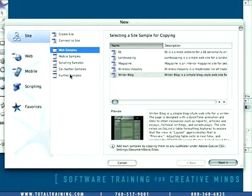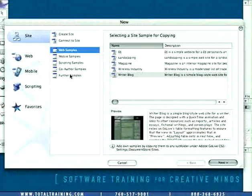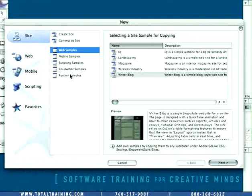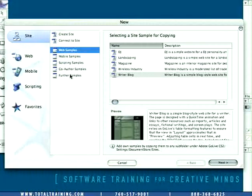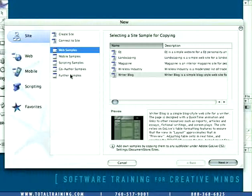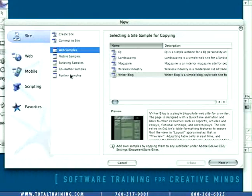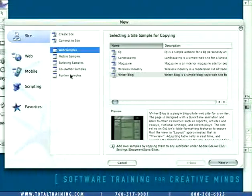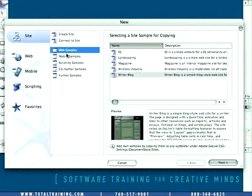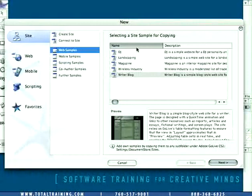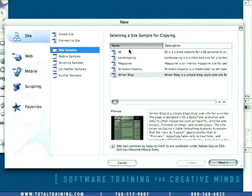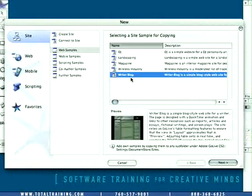They'll be there when you open up GoLive the very first time. And Adobe promises us that they're going to be sending us more samples as time goes on that we can install into this dialog. But for now what I'd like you to do is to just follow my moves because we're going to use one of these sample sites as our play around site so we can get a feel for the user interface or what we refer to as the UI. So simply click the Web Samples button and then move over to selecting a site sample for copying. We'll go down to the bottom option which is called Writer Blog and we'll select that.